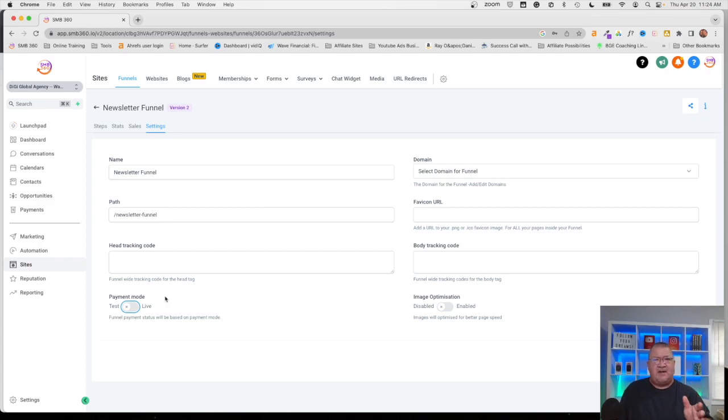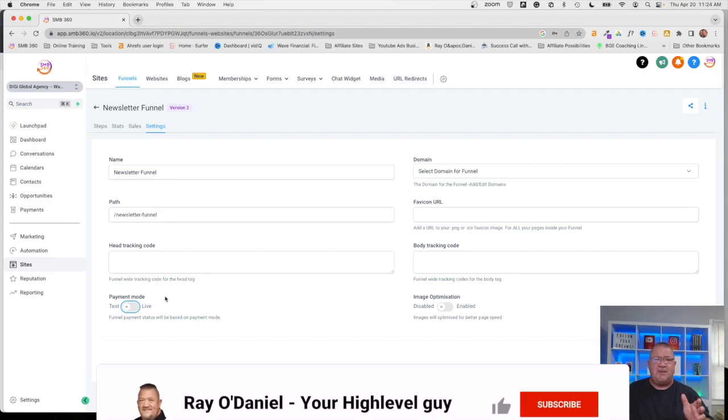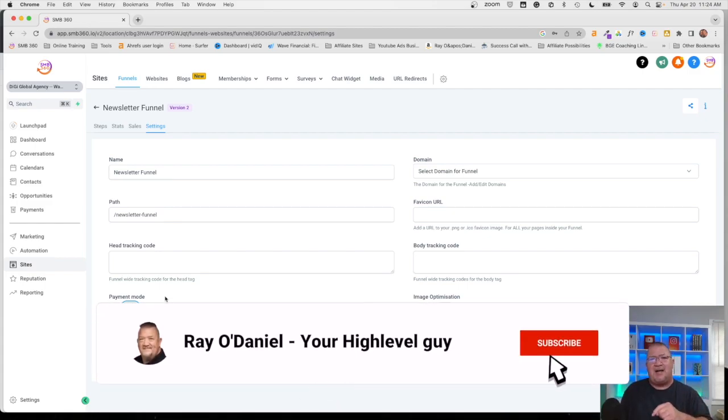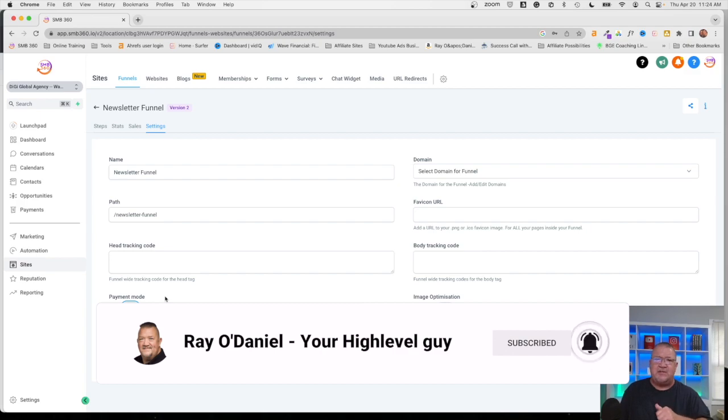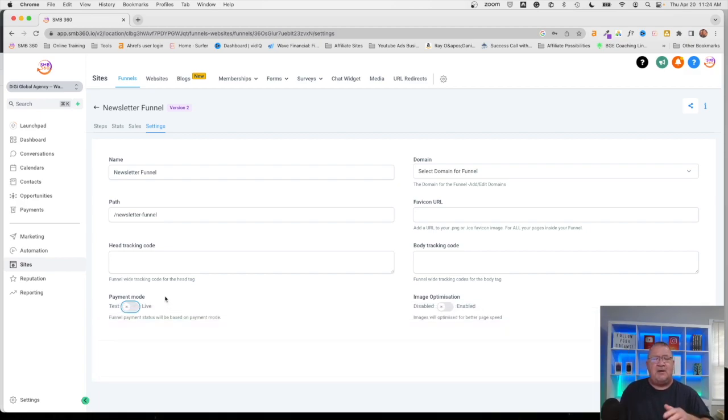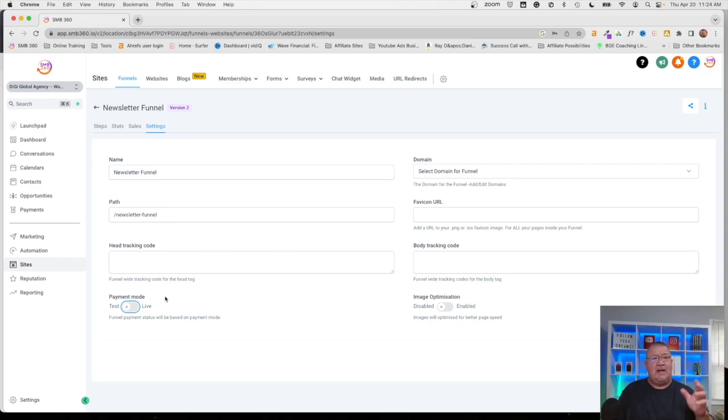Hopefully you found this video useful with getting it connected, your HighLevel account connected with Stripe. If you did find this video useful smash the like button. Maybe leave me a comment if you thought it was a good video here and it helped you out. I certainly do appreciate it and you guys have a great day. And again if you have not hit the subscribe button here, help a brother out.